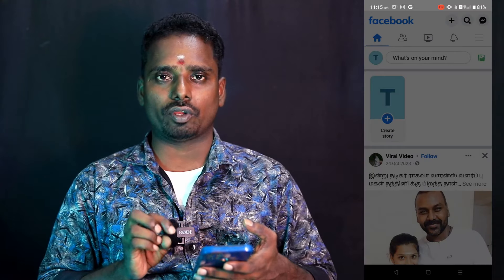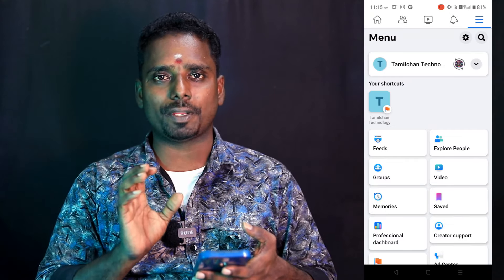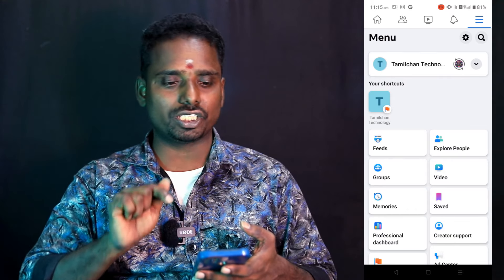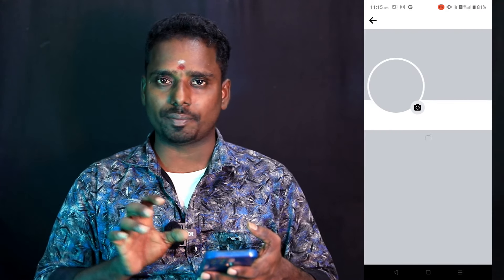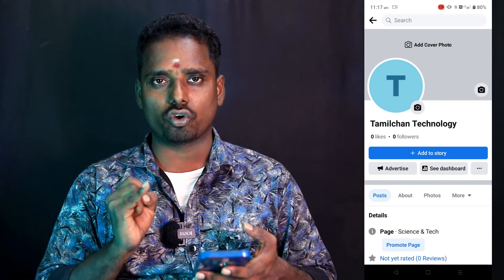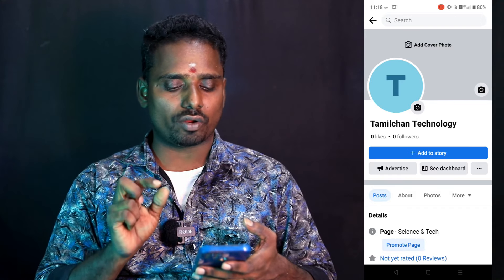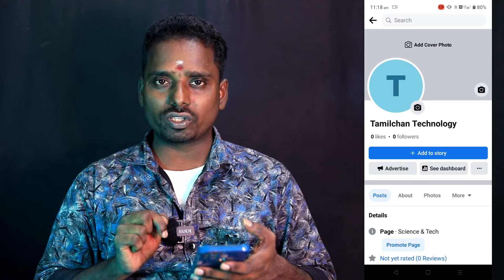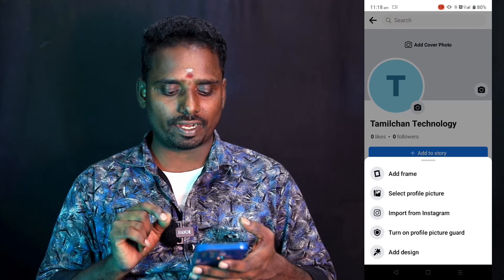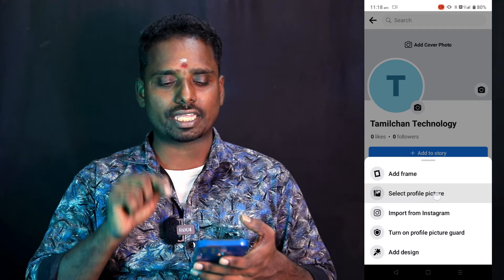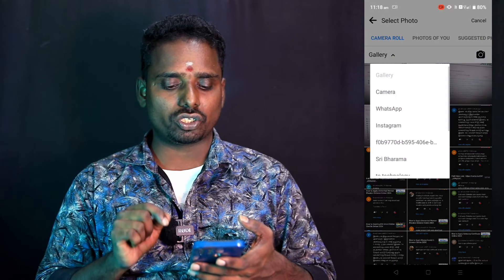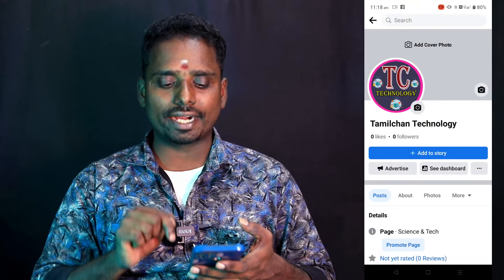We will tell you a few steps here. If you want to do it, you can create a professional page. Click on the page. Click on the logo. Click on the camera. Click on the profile. Click on Instagram. Click on the profile. Click on the logo. Click on the profile.